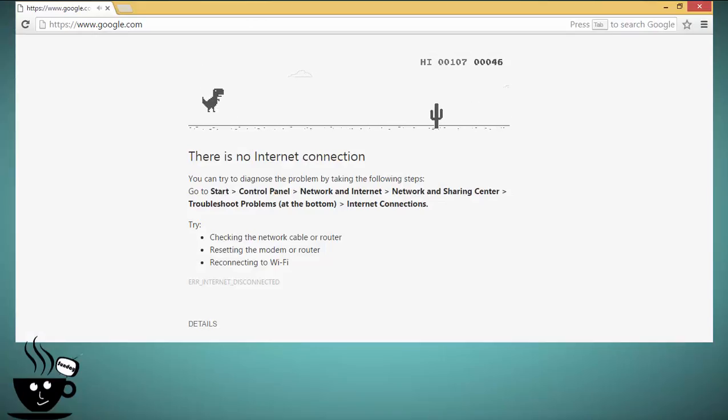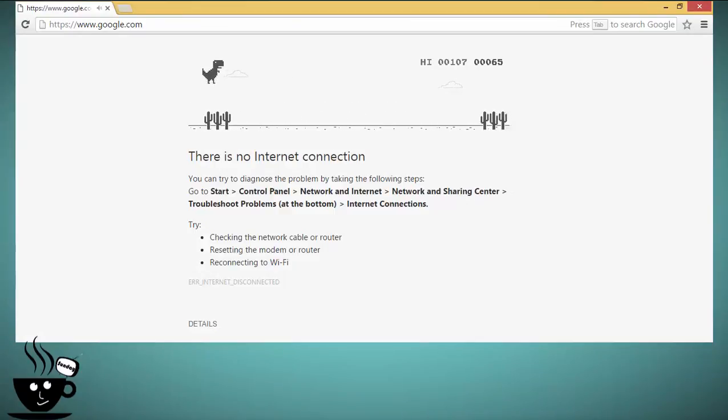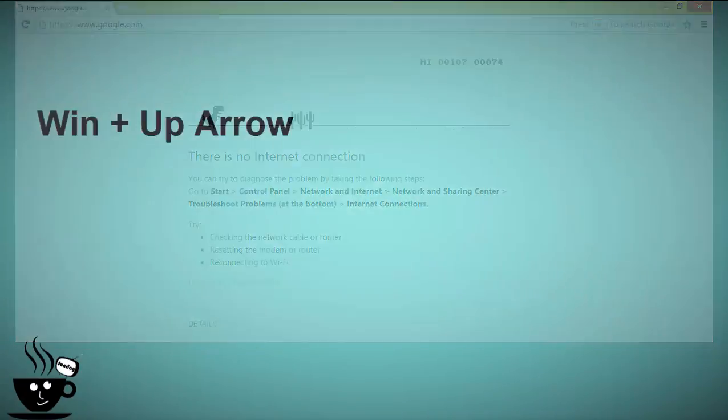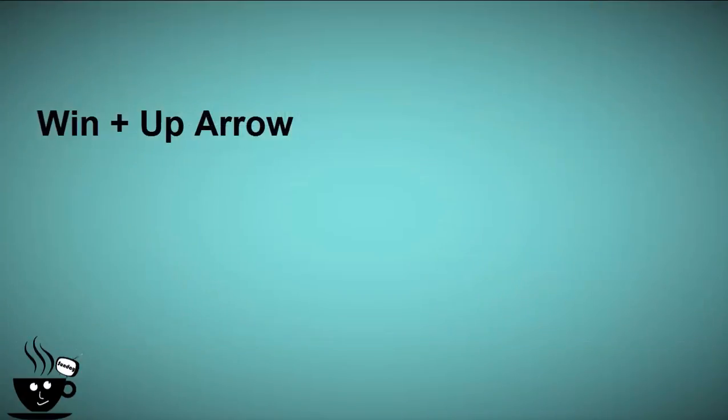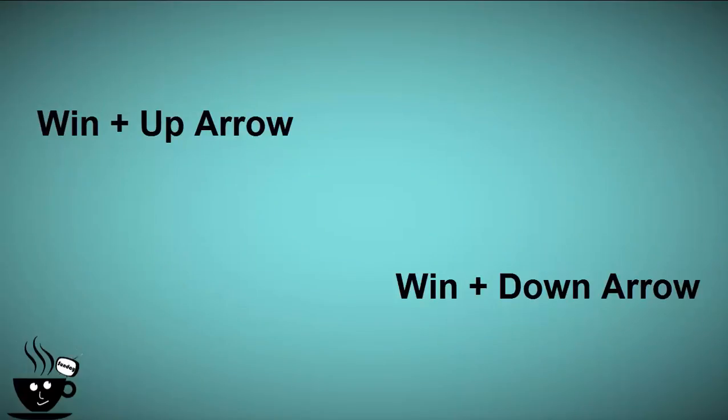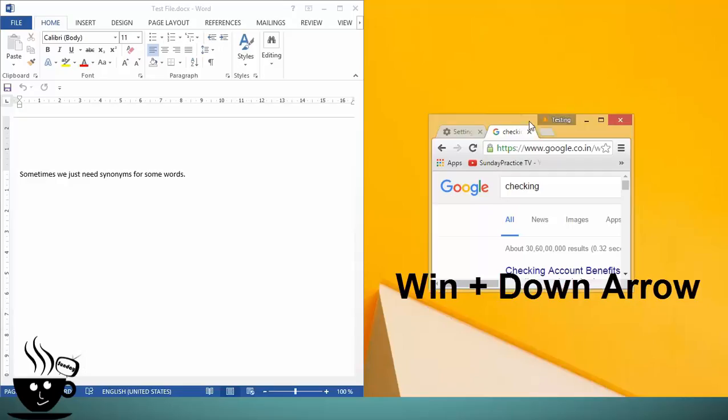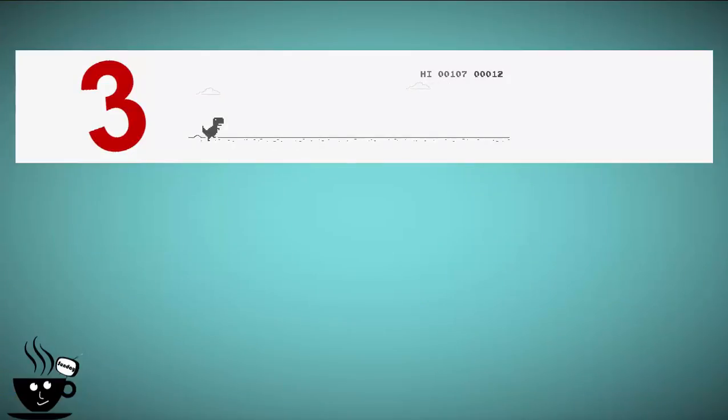And now you can work easily. Use Windows+Up Arrow to maximize the window or Windows+Down Arrow to minimize the screen.